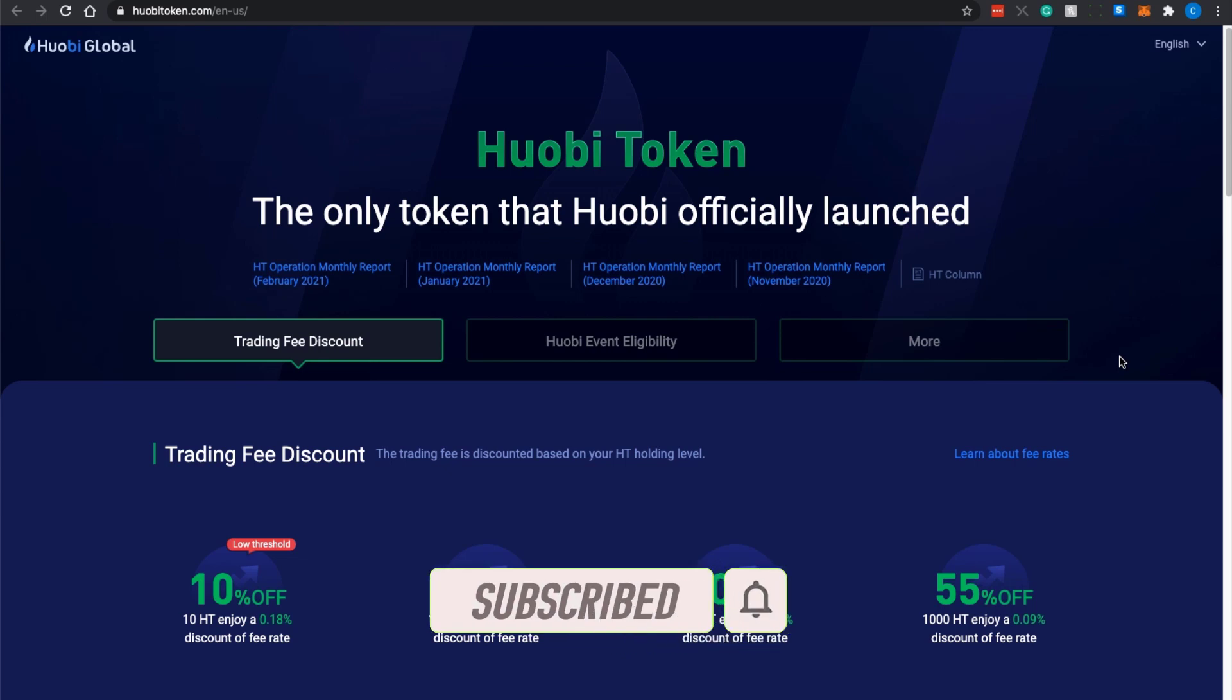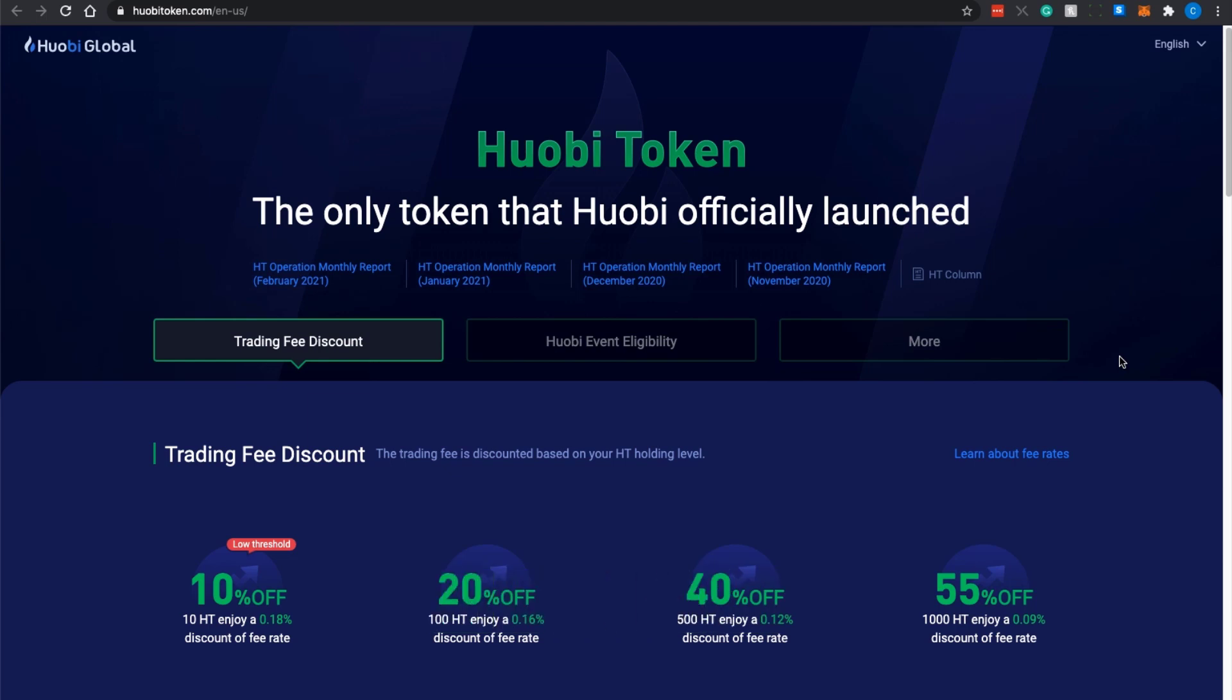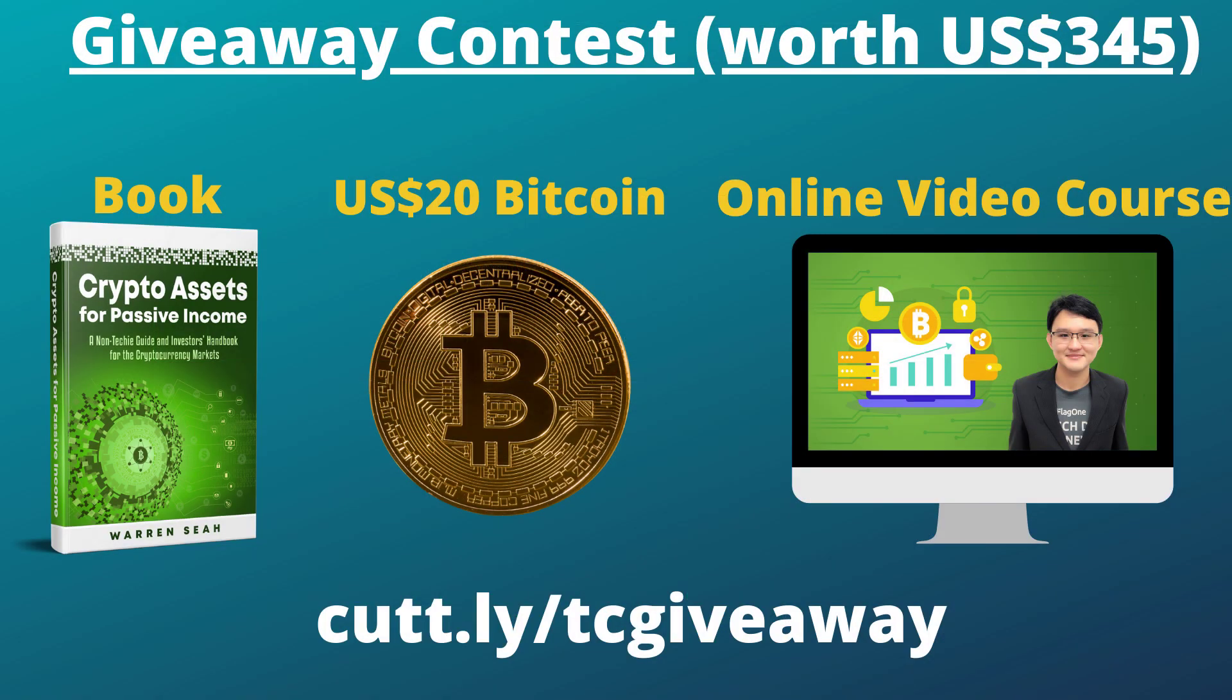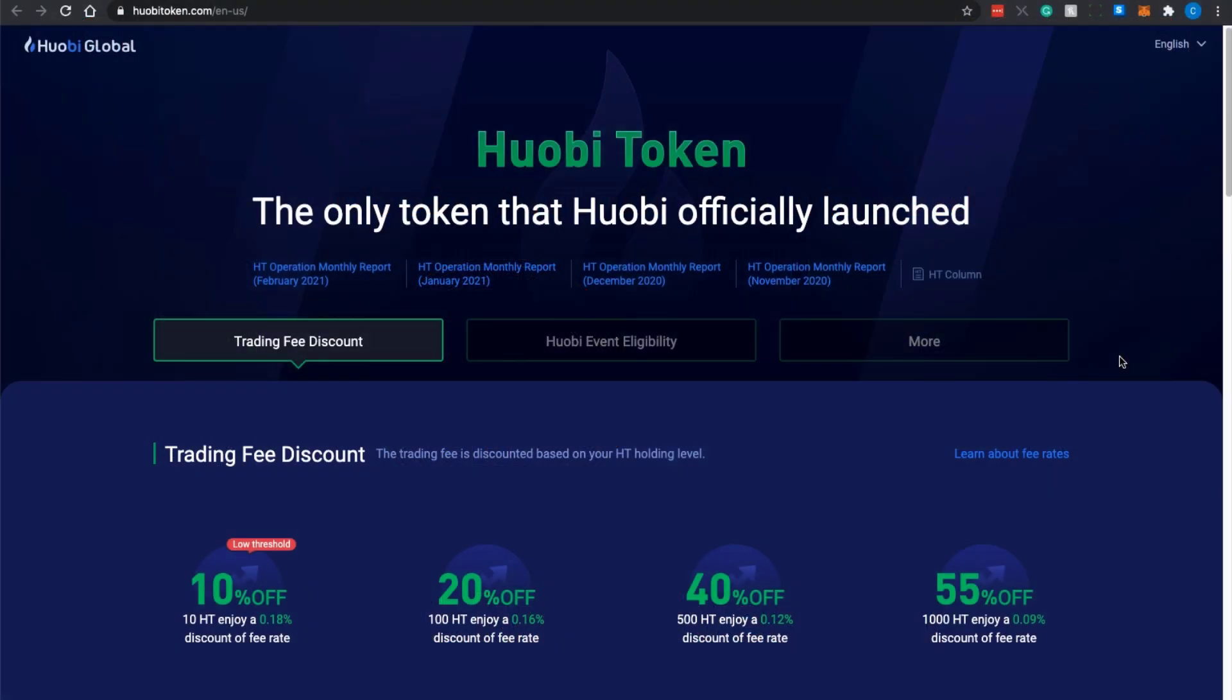If you are interested in participating in our giveaway contest where we are offering a copy of our book Crypto Assets for Passive Income, an online video course, and twenty dollars worth of Bitcoin, please go to the links in the description box down below to sign up for this giveaway contest as well. With that, I thank you for your time and I'll see you in the next video.